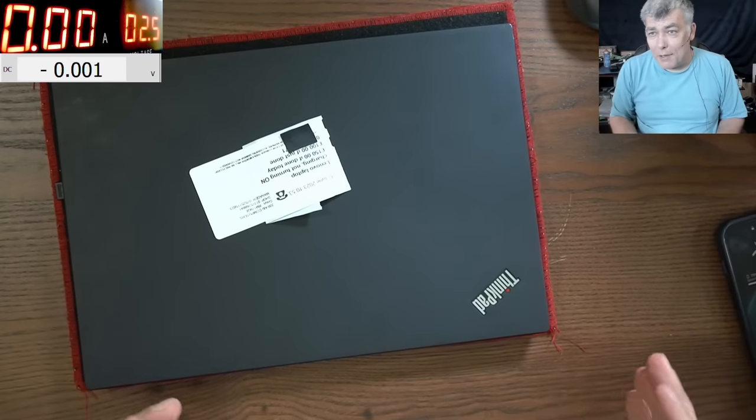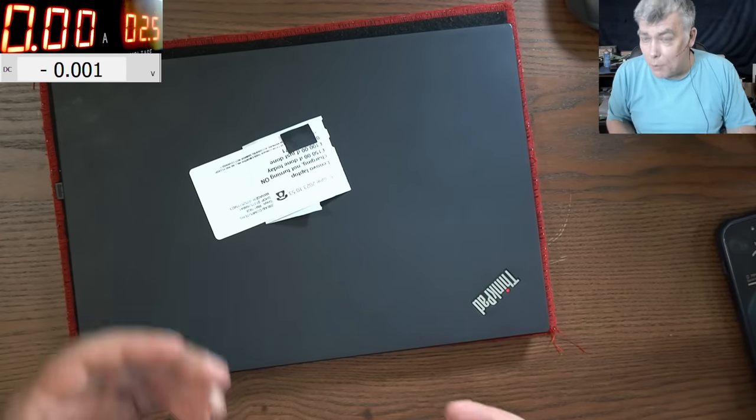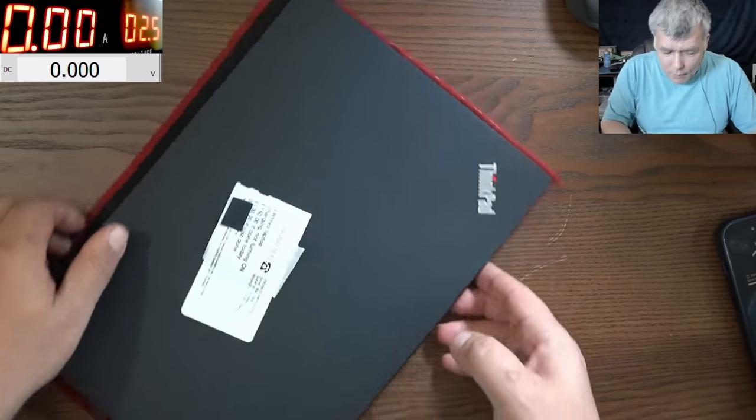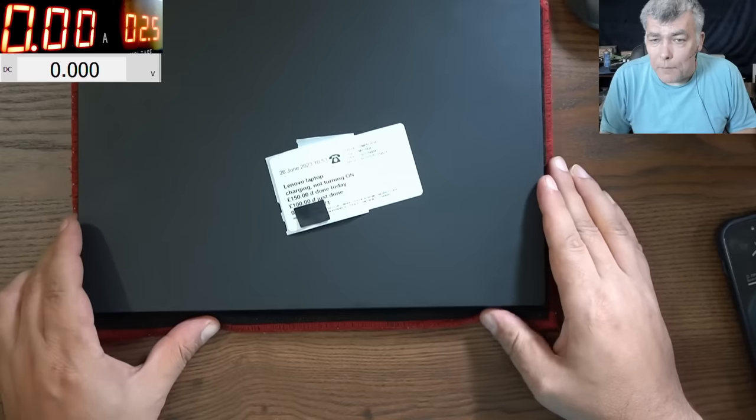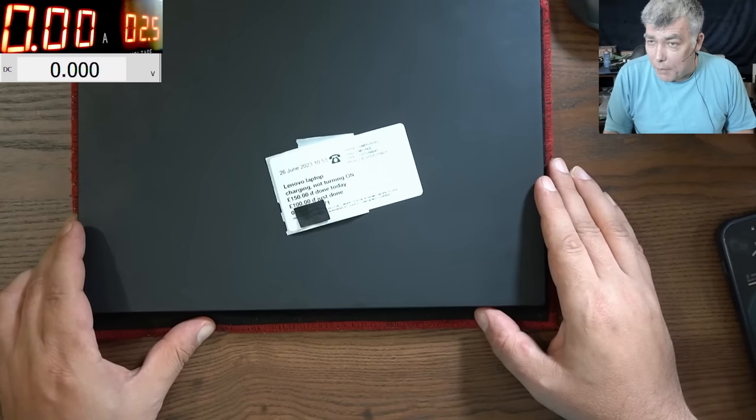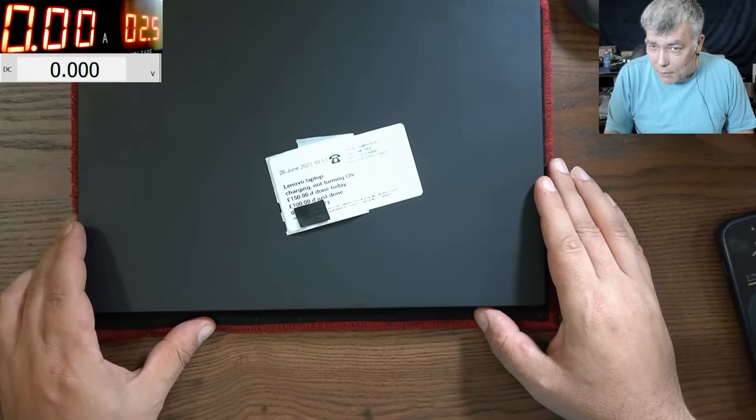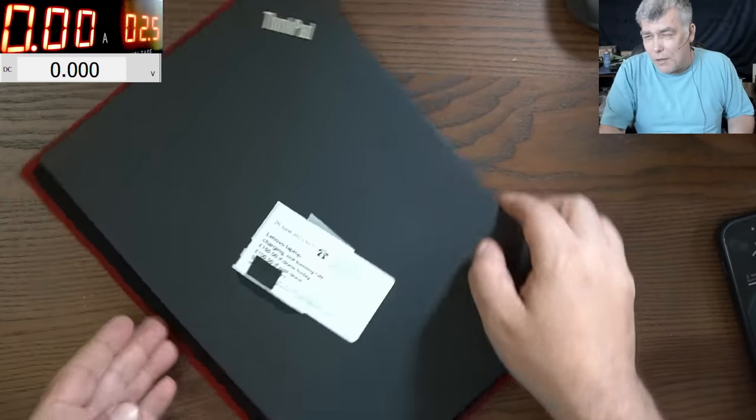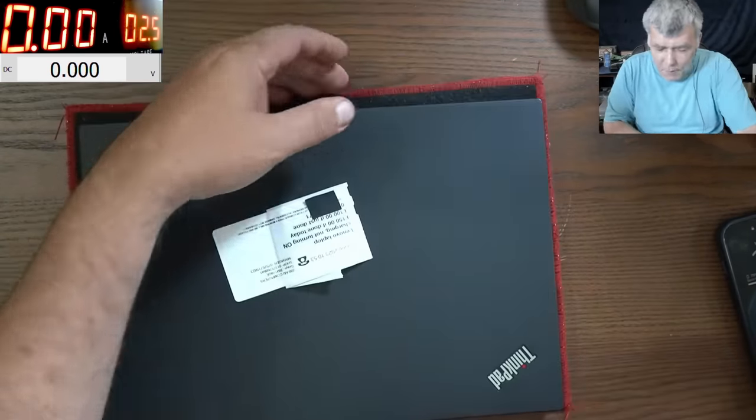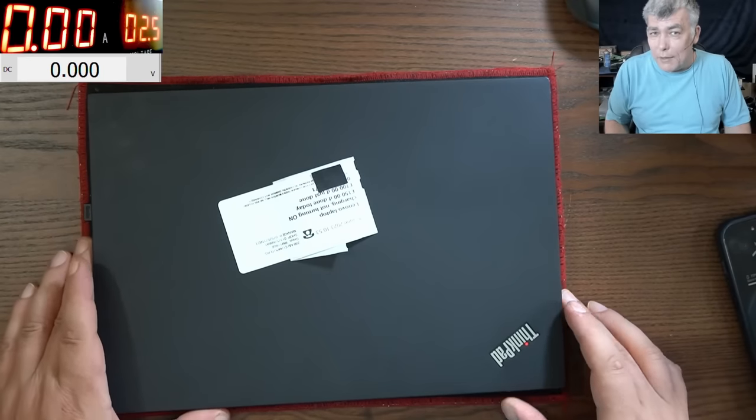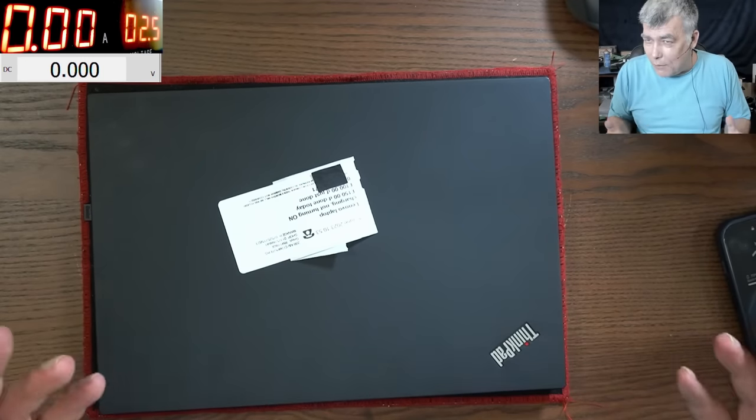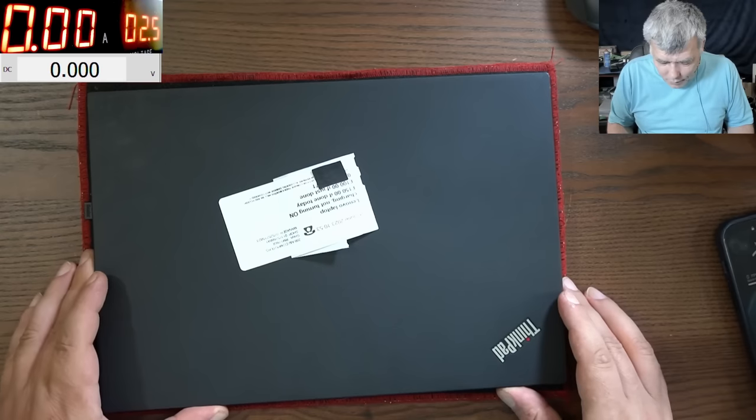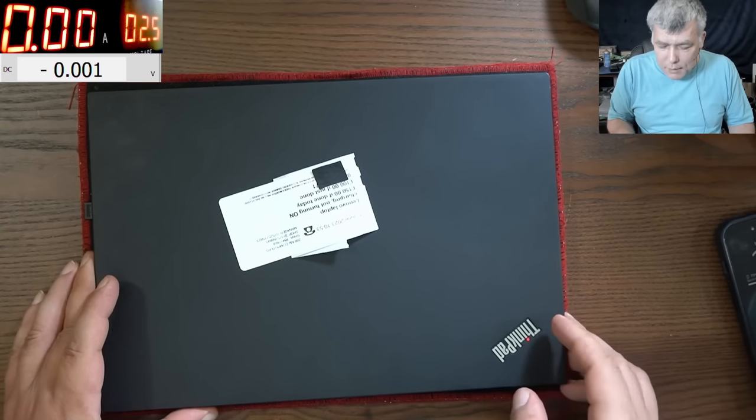Hello, so we are back and this time we have an urgent job. The customer agreed to pay 150 pounds if it's done today or 100 pounds if it's just done. So let's try to do it now, like in one hour. Can we do it?